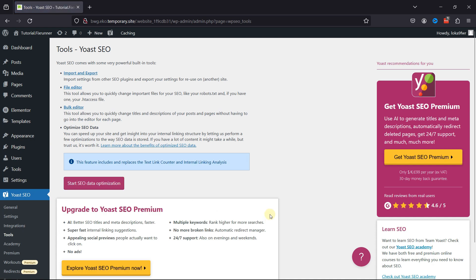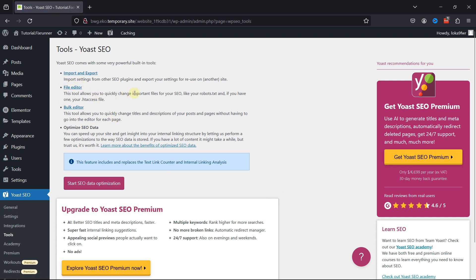You can see a tool here that quickly changes important files for your SEO, like your robots.txt.